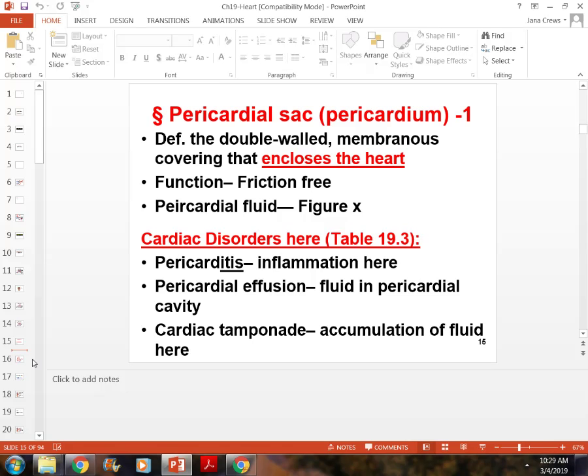Know the layers of the heart — like the pericardium, myocardium, and endocardium — and what their function is.